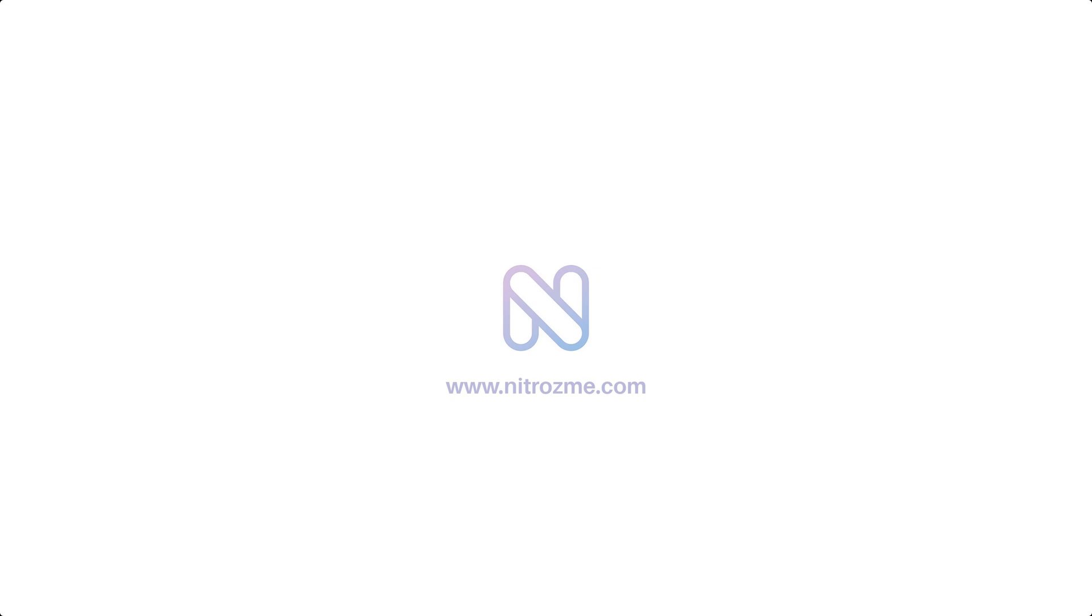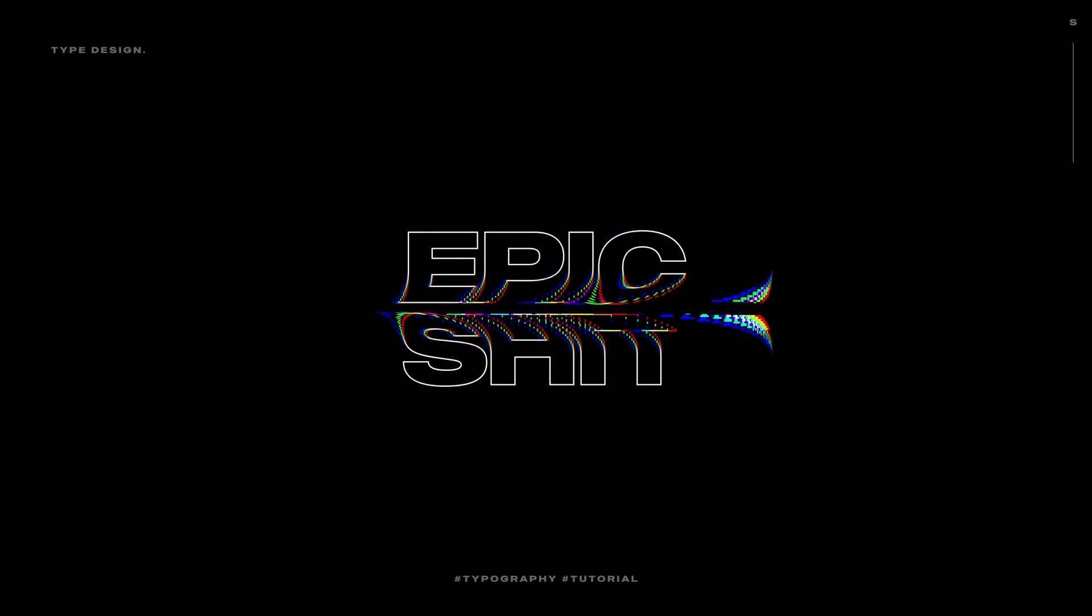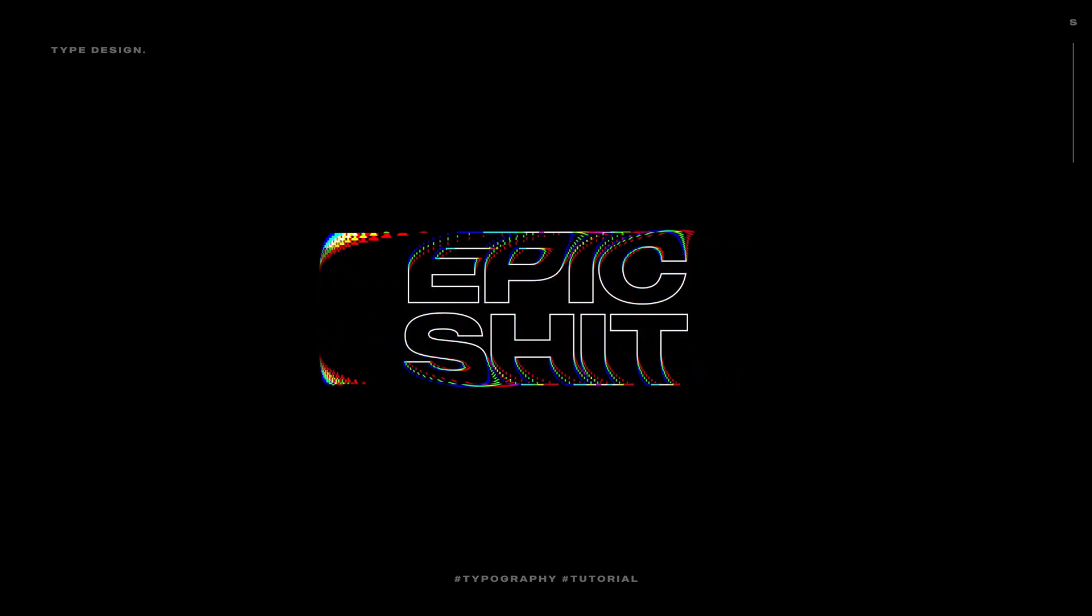This After Effects tutorial is sponsored by Nitrosme.com. Hey guys, what's up, I am Nikhil from DopeMotions.com and welcome back to this brand new After Effects tutorial.